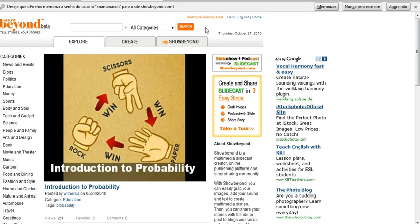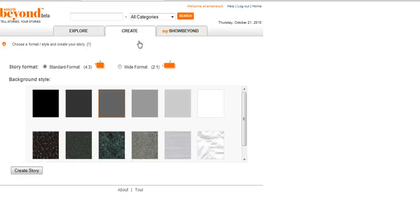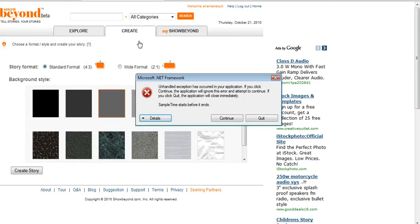The first thing you have to do is sign up, which is here at the top. Then click the Create tab.